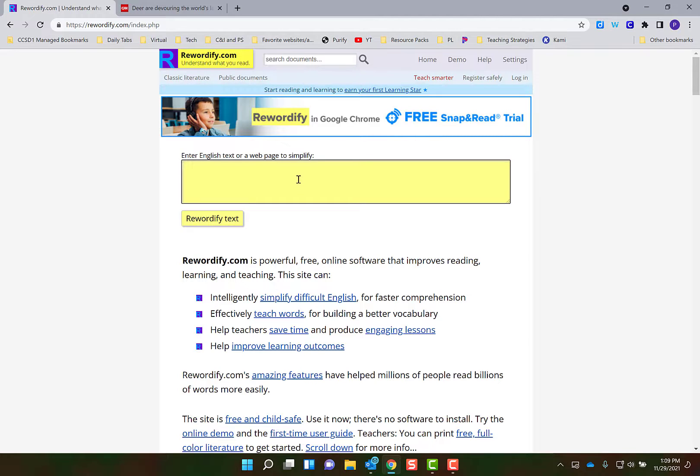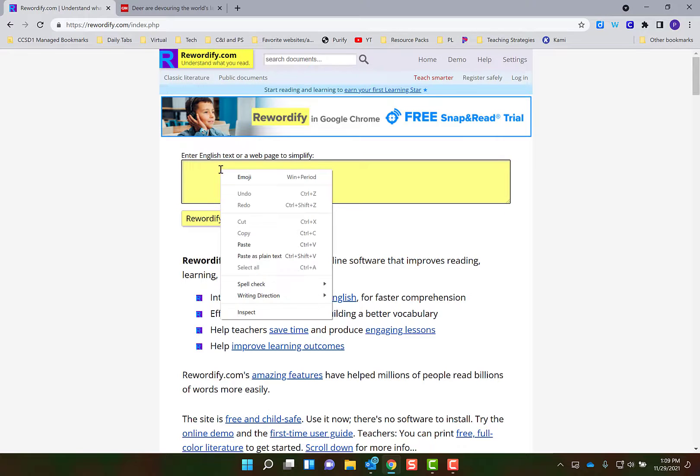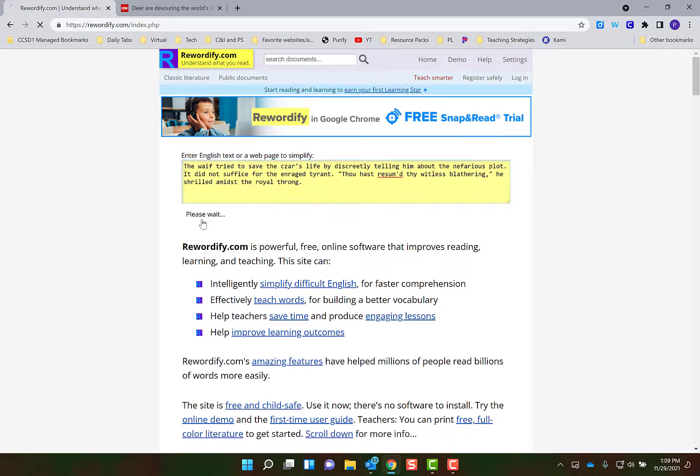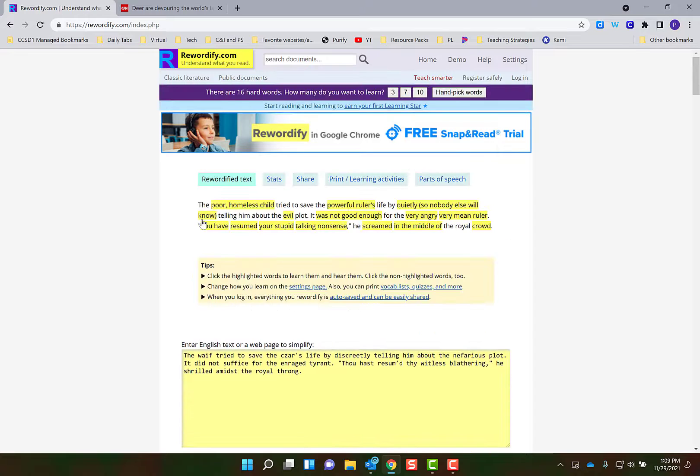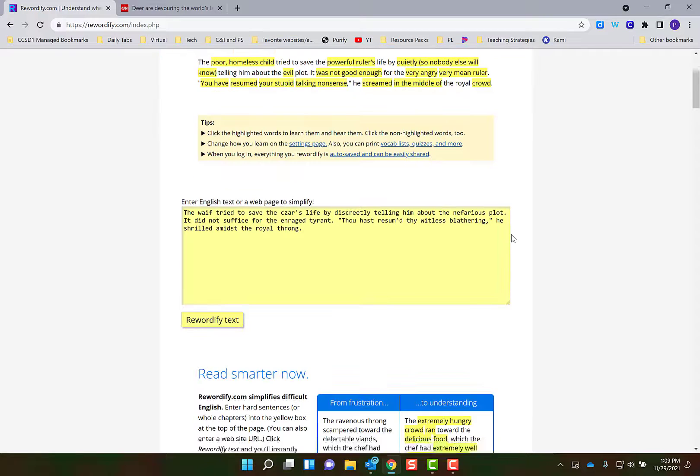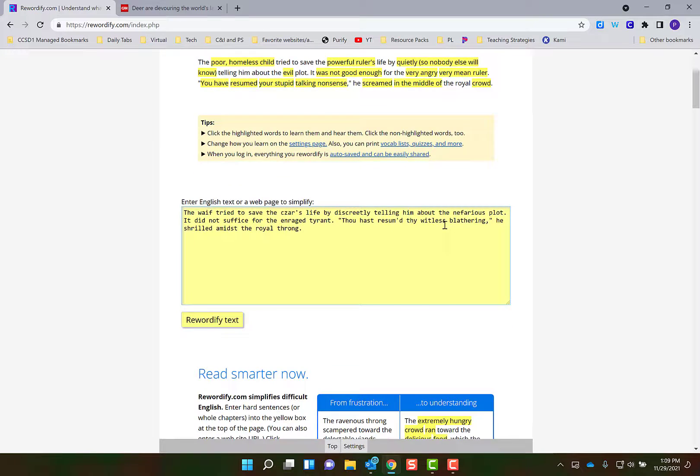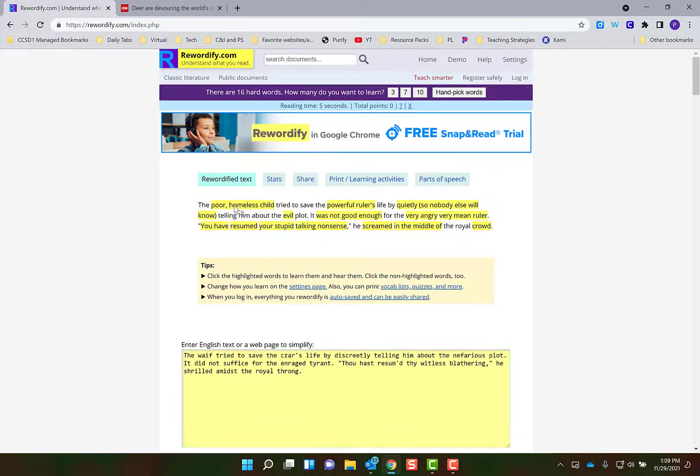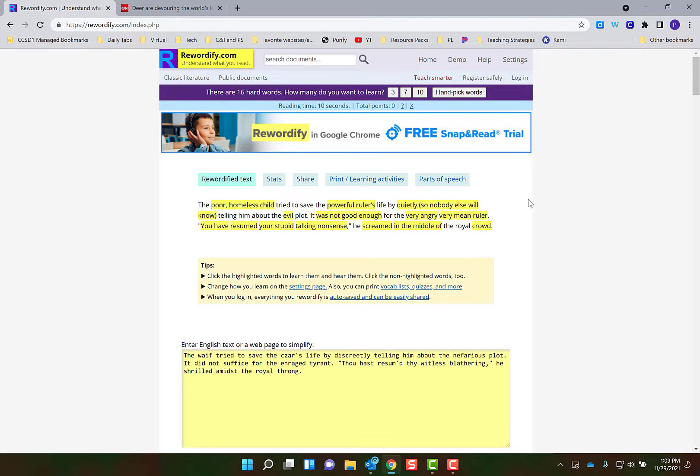Let's say that I have a paragraph that is really tough and my students are having a hard time understanding it. I can go and copy that text and then come and paste it into here, hit Rewordify, and this will take that text and change it into text that is easier to understand. Now there's different levels that it will change it into.